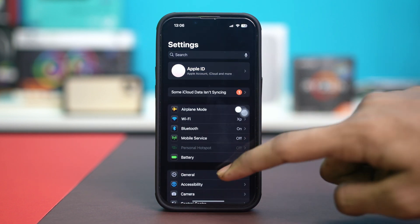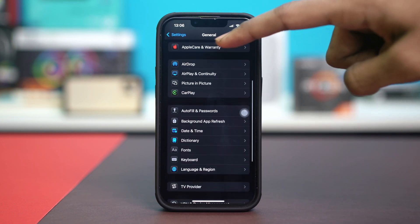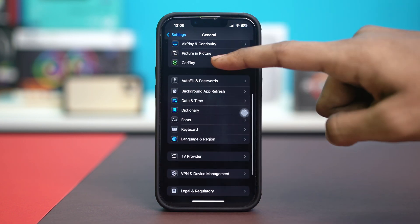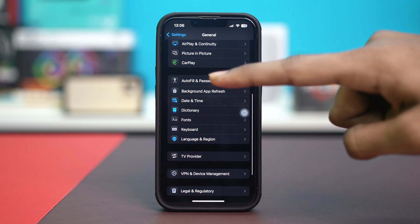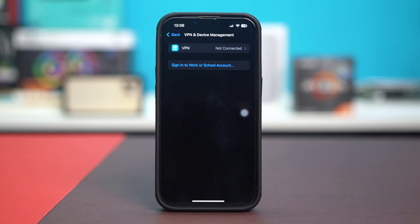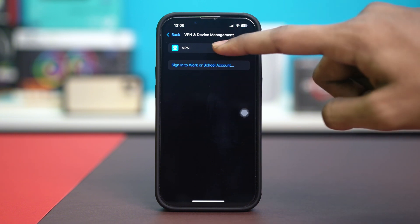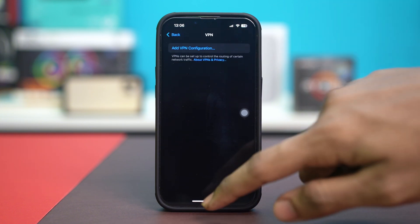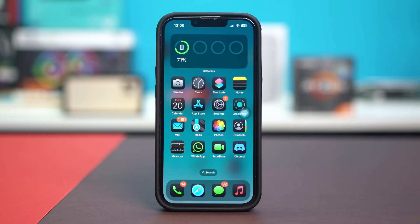Solution 3: Disable VPN or proxy. Open your phone Settings, then tap on General, scroll down and tap on VPN and Device Management. If you see any VPN turned on, simply disable it. VPN can sometimes block website access or interfere with certain settings, so disabling it may fix the issue.